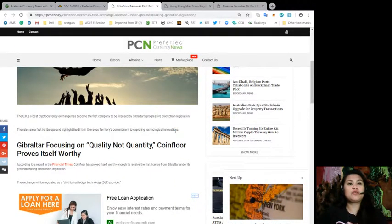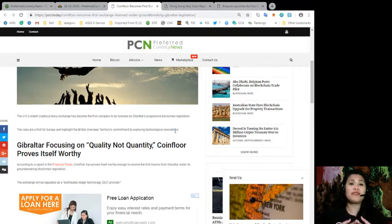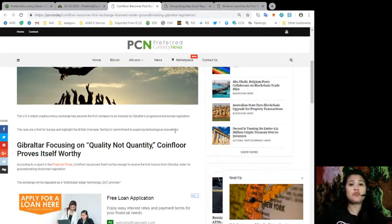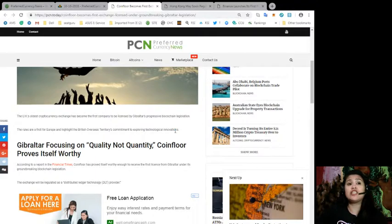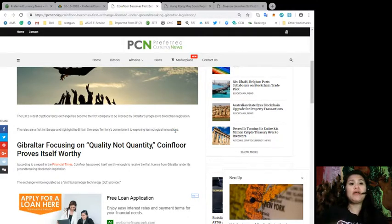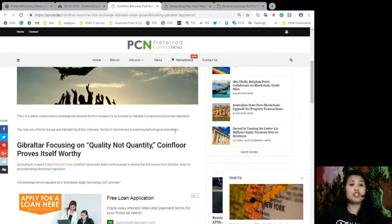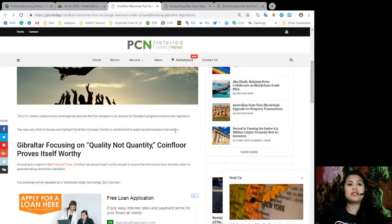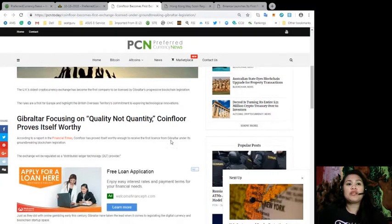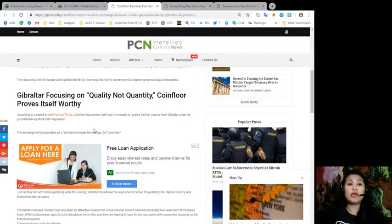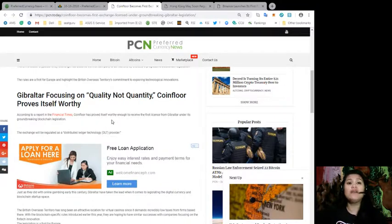The UK's oldest cryptocurrency exchange has become the first company to be licensed by Gibraltar's progressive blockchain legislation. The rules are a first for Europe and highlight the British overseas territory's commitment to explore technological innovations.